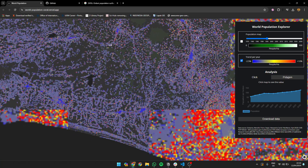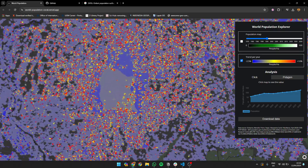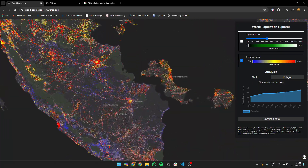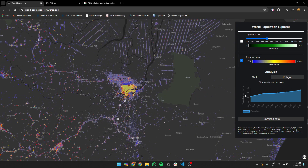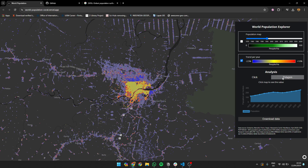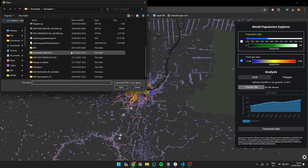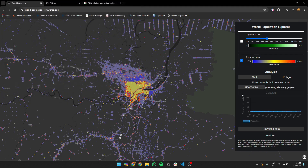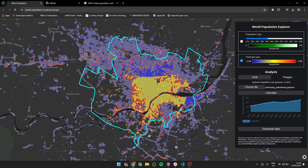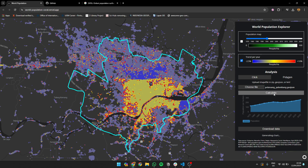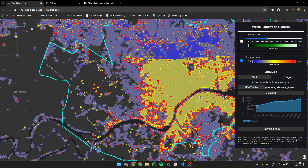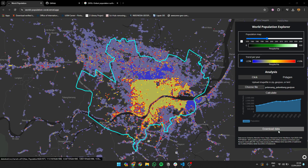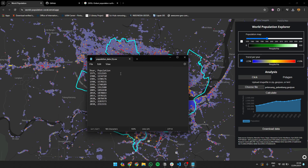For example, look at Java — you can see it's mostly increasing, though there are some blue areas where population is decreasing, which is interesting. It could be a server artifact or something. Beyond just clicking individual pixels, you can also calculate statistics for a whole polygon area. So here I can draw or upload my polygon — I'm using the Palembang city border — and I can calculate population for that region.